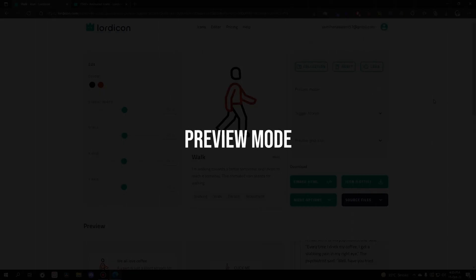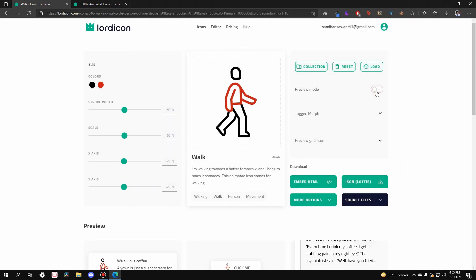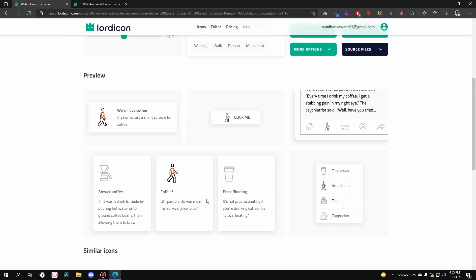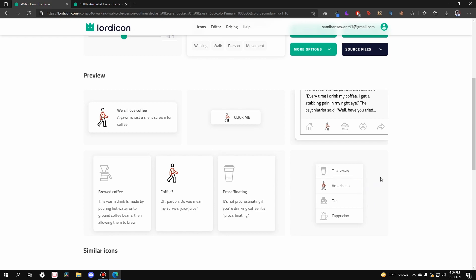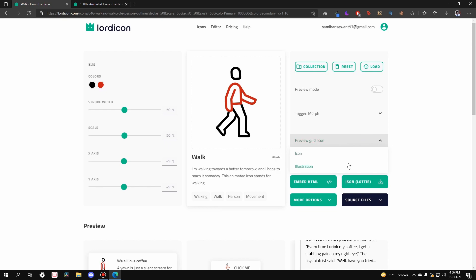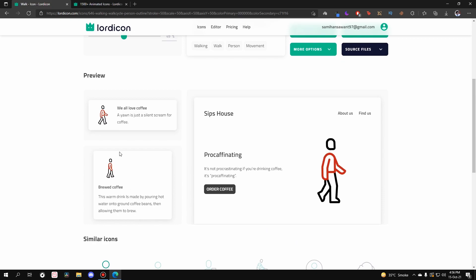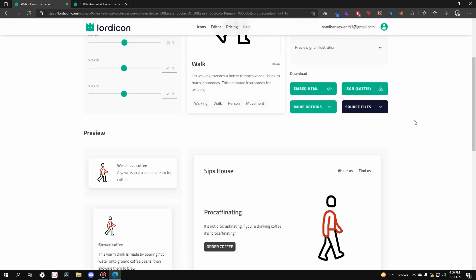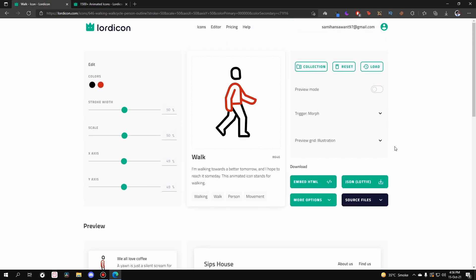Now let me show you the preview mode. Beyond light and dark mode previews, the editor also shows you how the icon will look when actually implemented on a website. You can click the icon to trigger it, see it loop with a delay, or hover over it — that's how it looks in a real implementation. You can also preview it as an illustration rather than an icon, and toggle between light and dark mode previews.